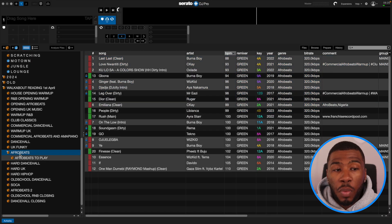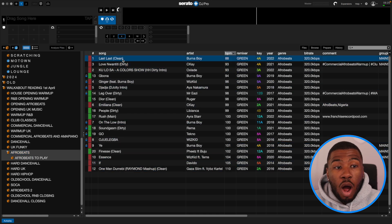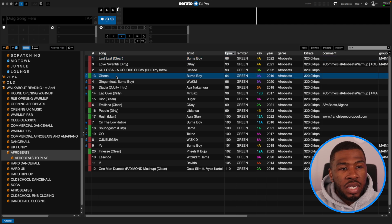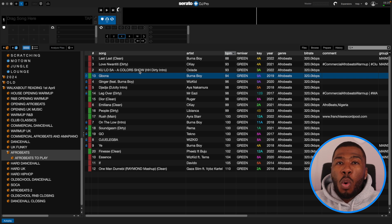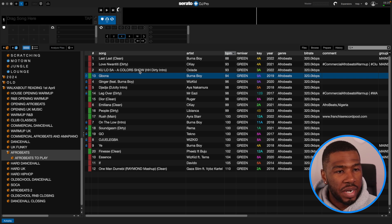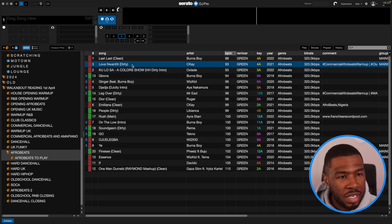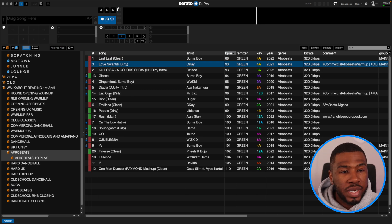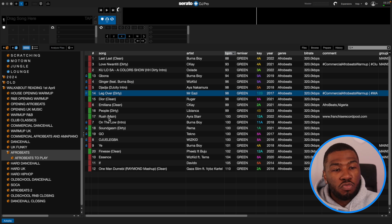Now if we go into 'Afrobeats to Play', I'm going to highlight these tracks green. So next week when we go to play our residency and happen to play some Afrobeats, we can go into this crate and see that the tracks colored red are the ones we played last week, while the tracks colored green are the ones we want to introduce this week. So you might be DJing and think you want to switch to Afrobeats — you jump into this crate, play Last Last, play Love Nwanti, but now you can also see the new tracks: Leg Over, Rush, Go.